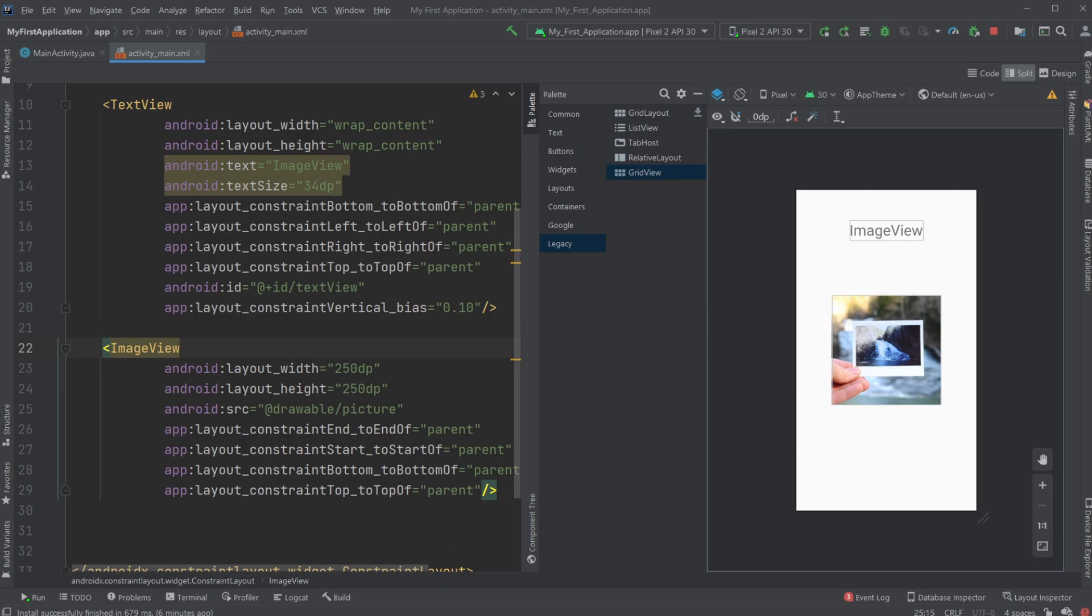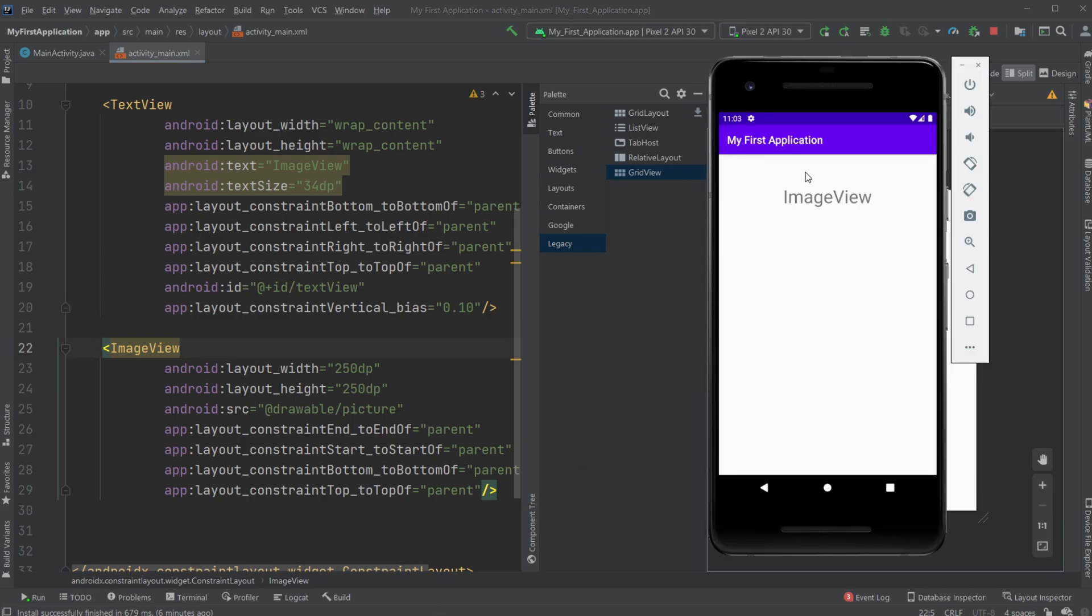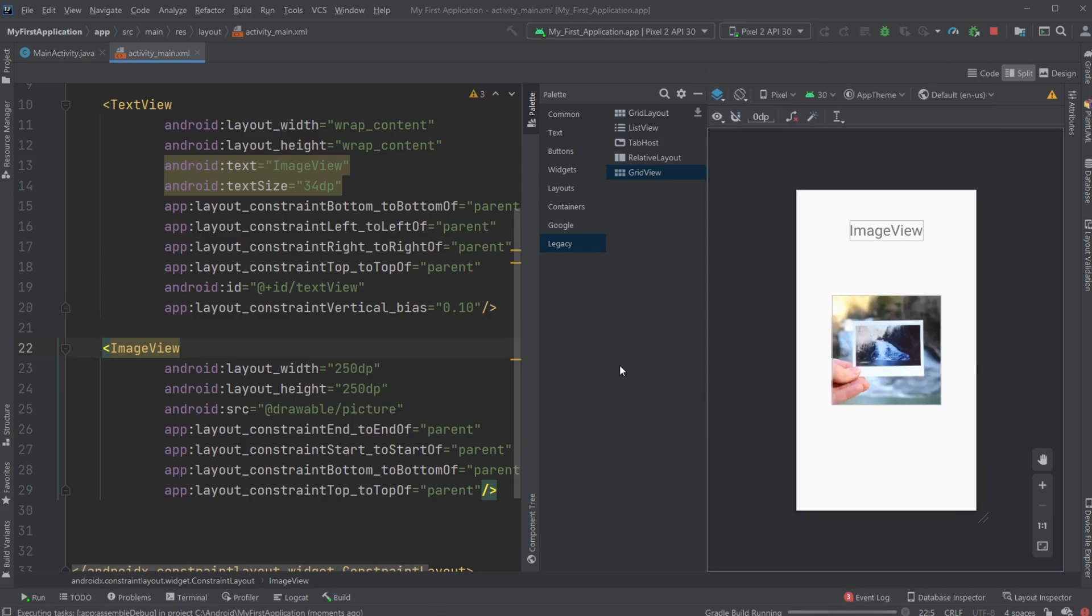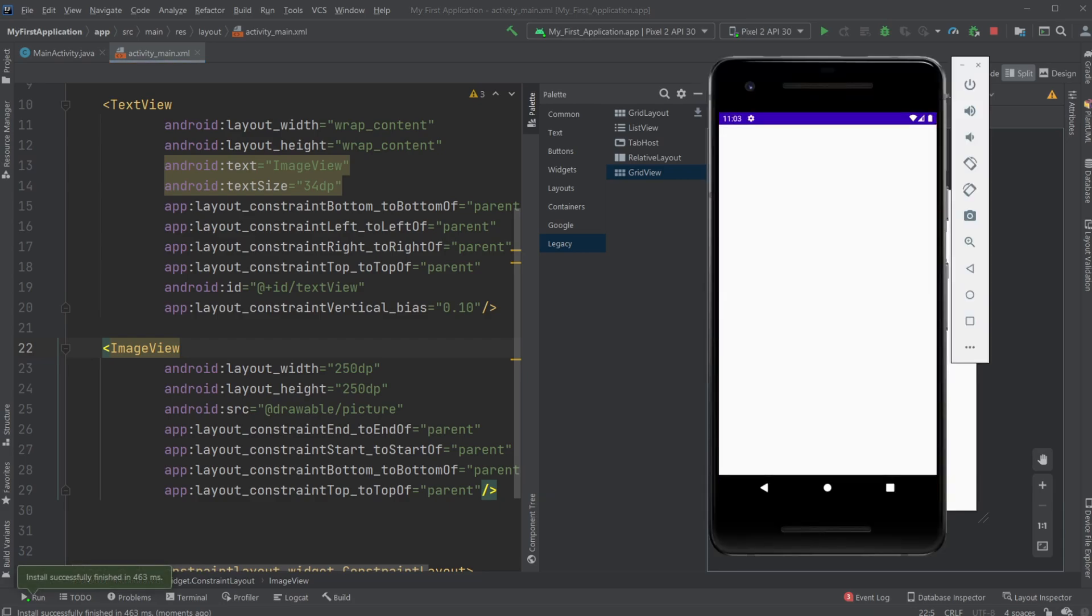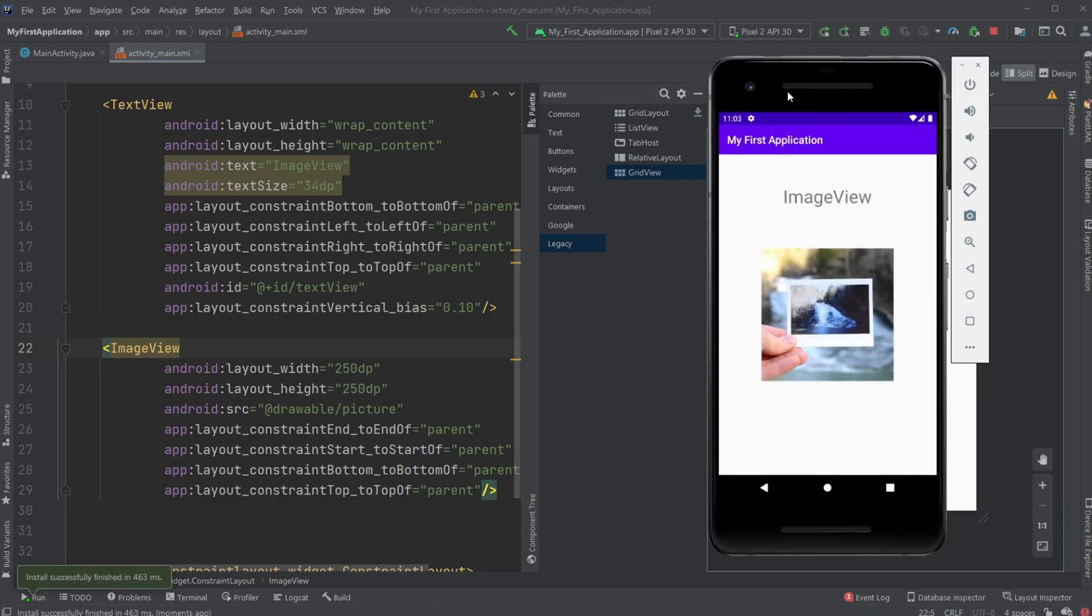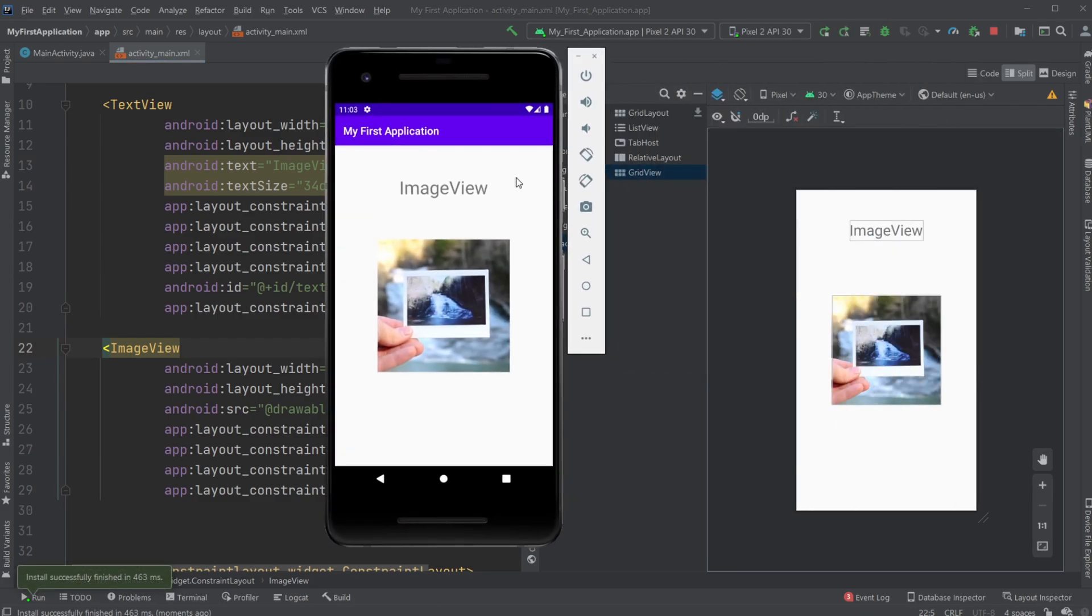And now, when we reload our program, you can see we have the ImageView showing on the screen.